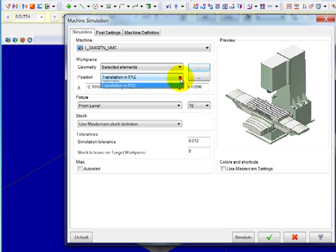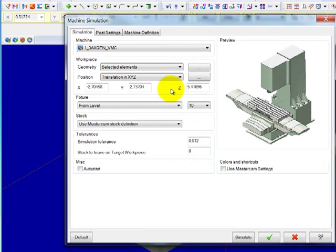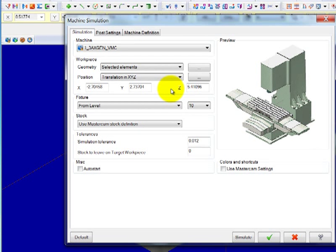Click the drop-down arrow next to position and select translation in X-Y-Z. This translation value is the distance between your workpiece origin and the machine simulation origin at the center of the machine table.